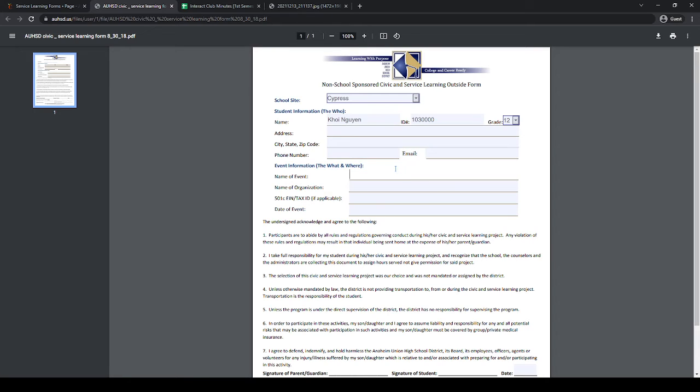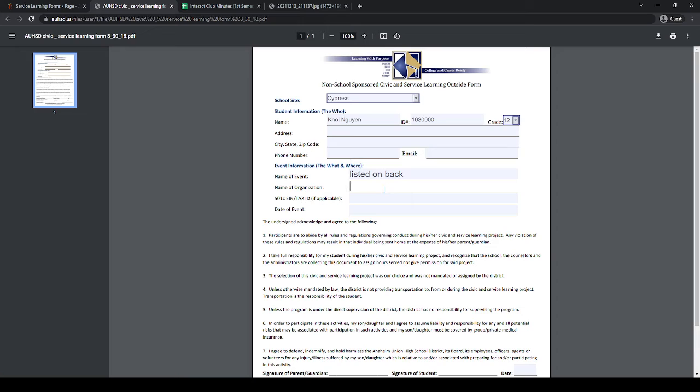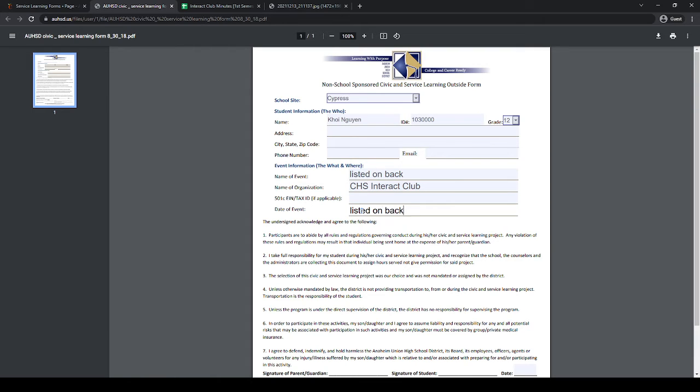For the name of the event, you should say listed on back. If you only have one event, you can just put it there, but if you have multiple, you can put listed on back. For the name of organization, put CHS Interact Club, and for your date of event, also put listed on back.